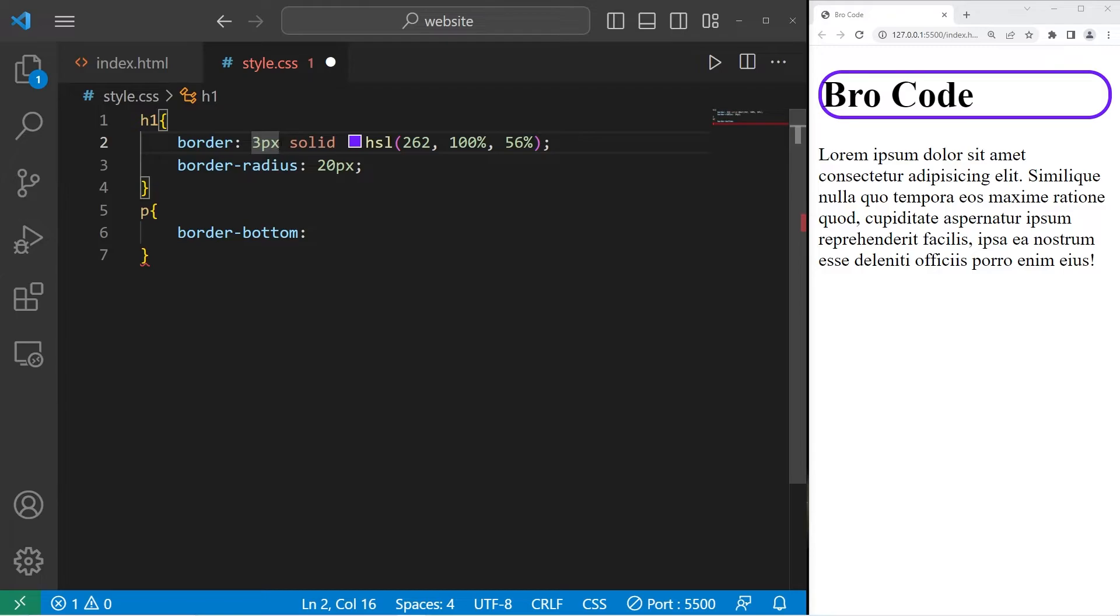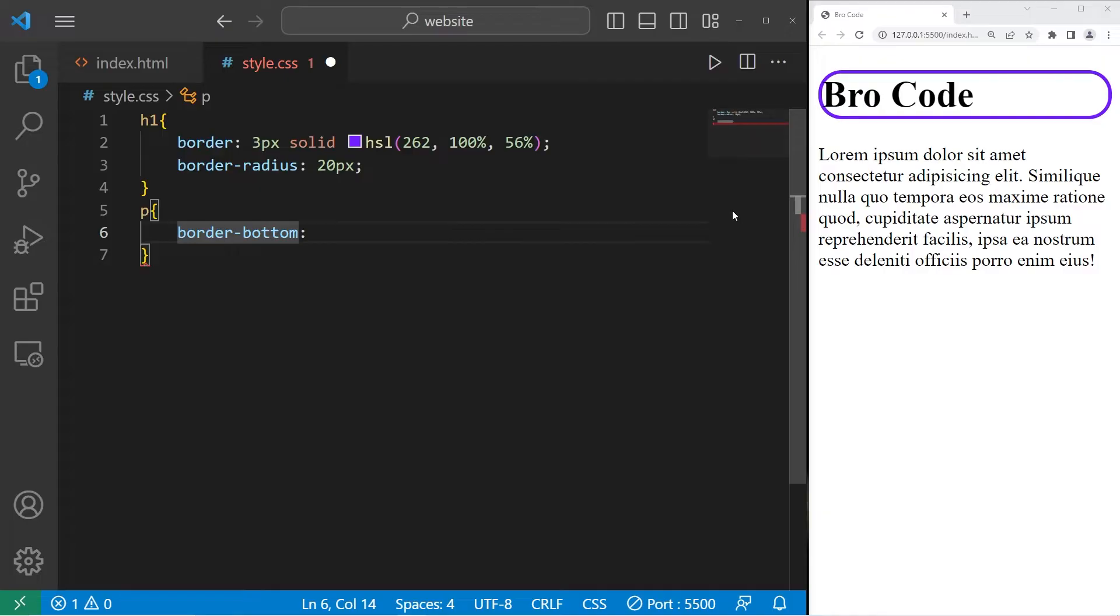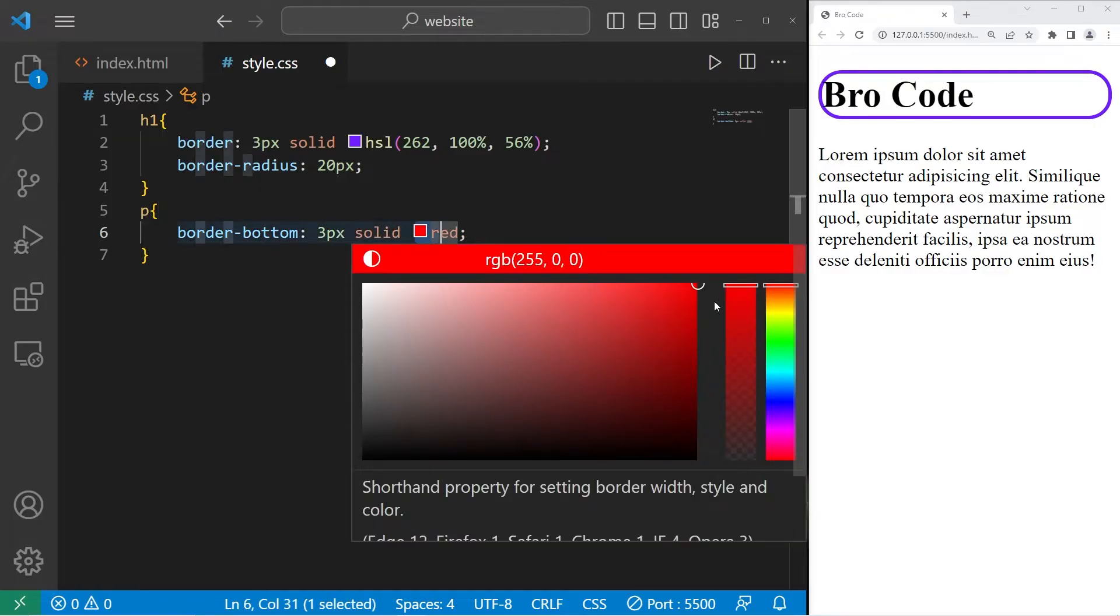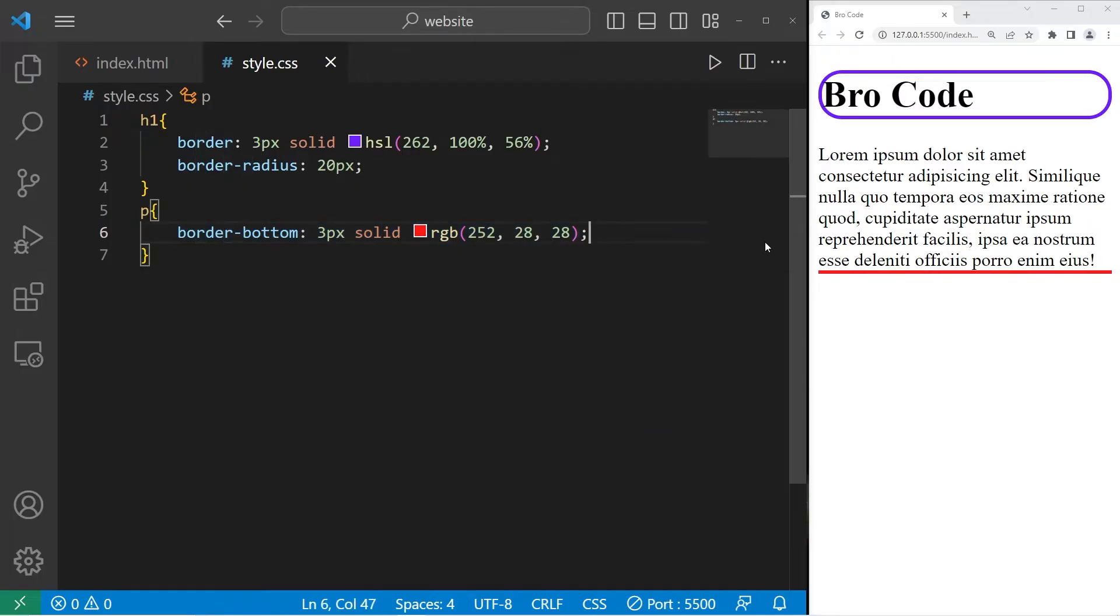Then we can list a border width, border style, then a color, and this would only apply to the bottom border of our paragraph. Let's go with three pixels solid, then red, but I'm going to pick a more specific kind of red. There we go. So that is border bottom.